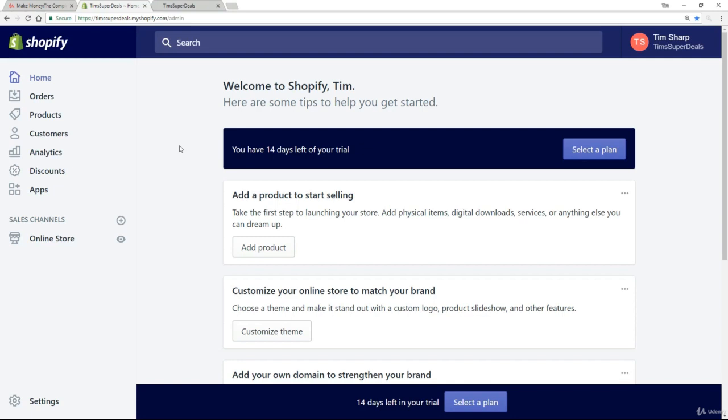For these next few lectures, we're going to put together some essential pages that every store needs, and we're going to start with the contact us page. You might want to do a contact us page and an about us page, or you might want to combine them—in fact, that's the preferred way that I do it.